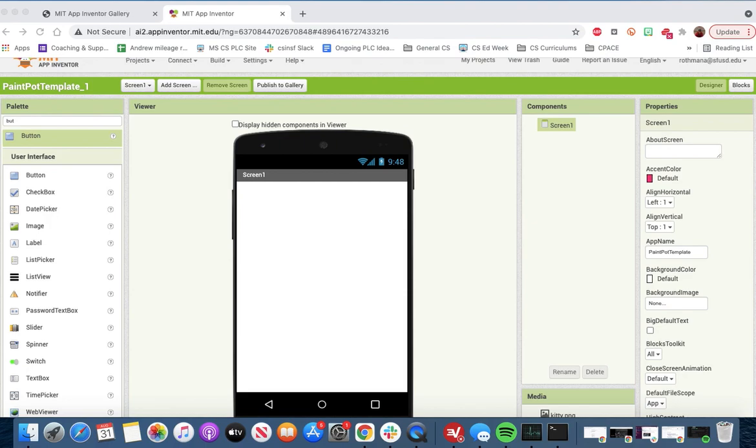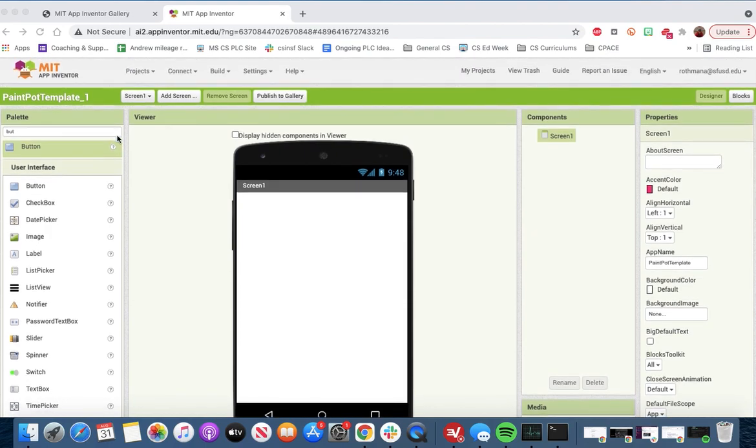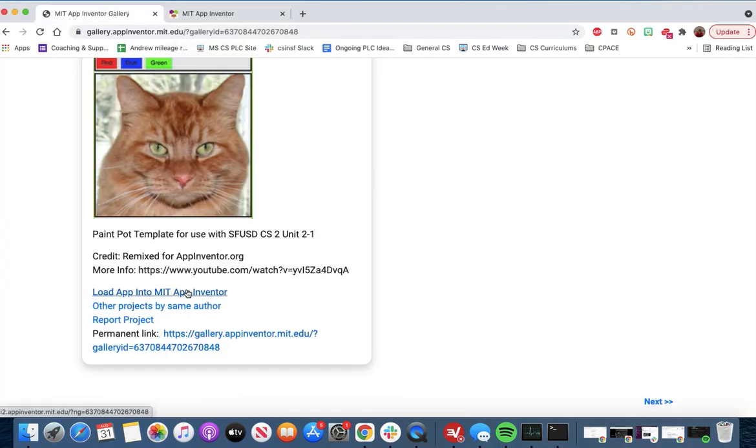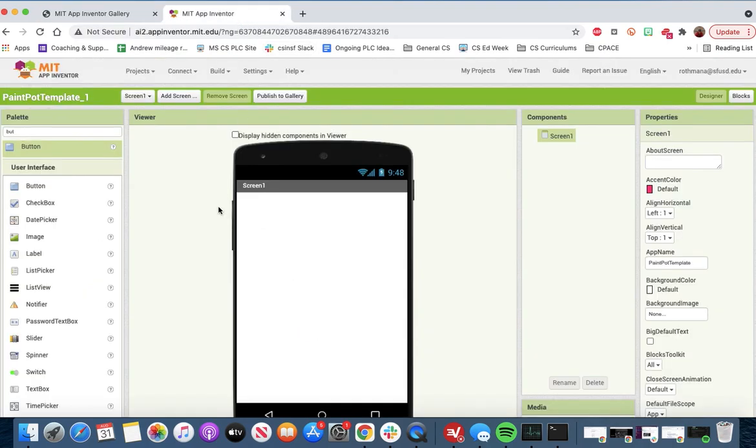This video is mainly focused on building the user interface. We'll do some basic coding as well. The first thing you got to do is go to the gallery. There's a link on the handout and click Load App into MIT App Inventor.